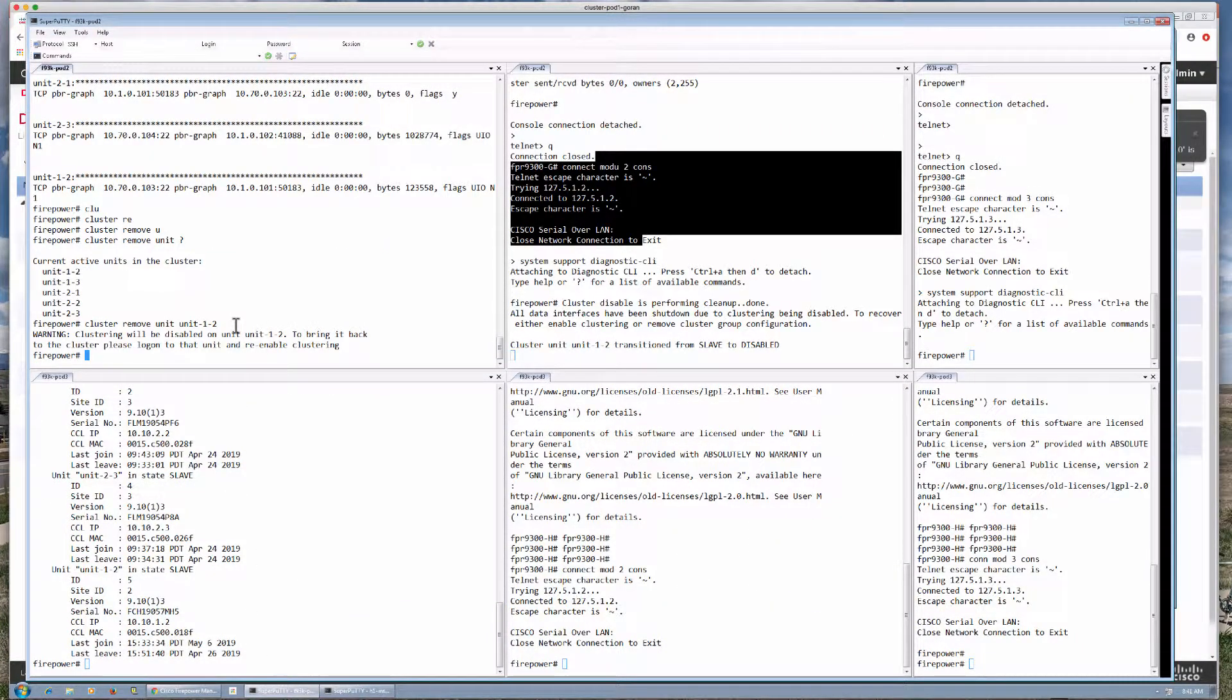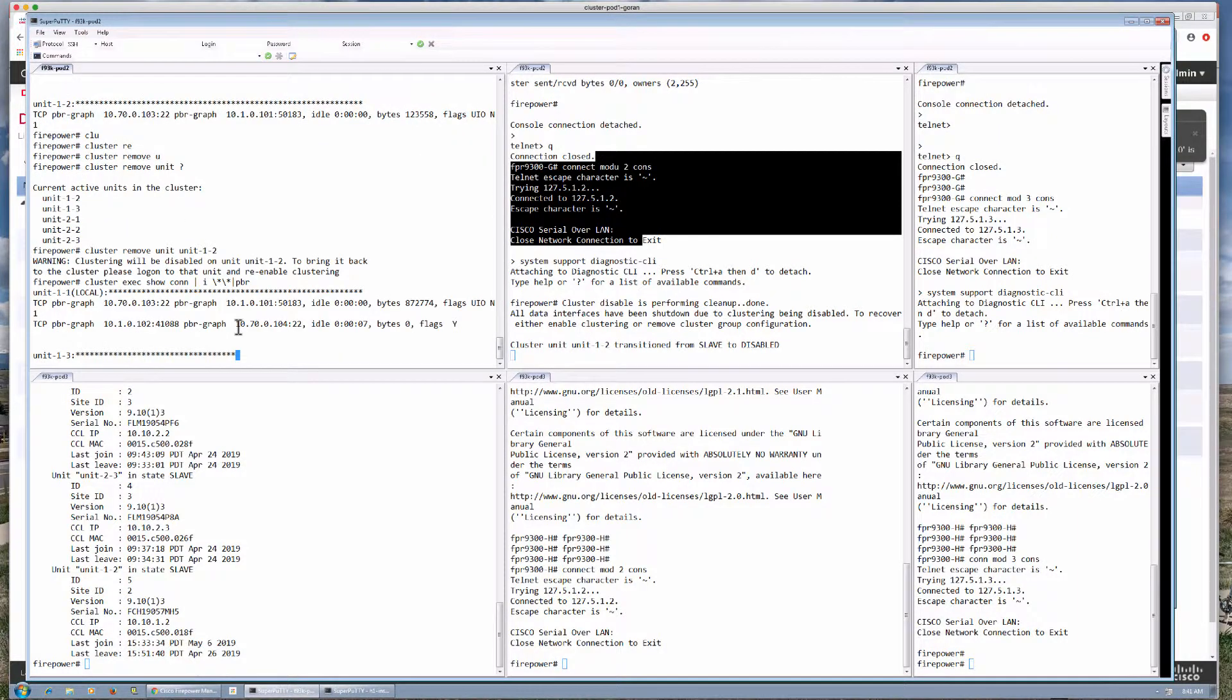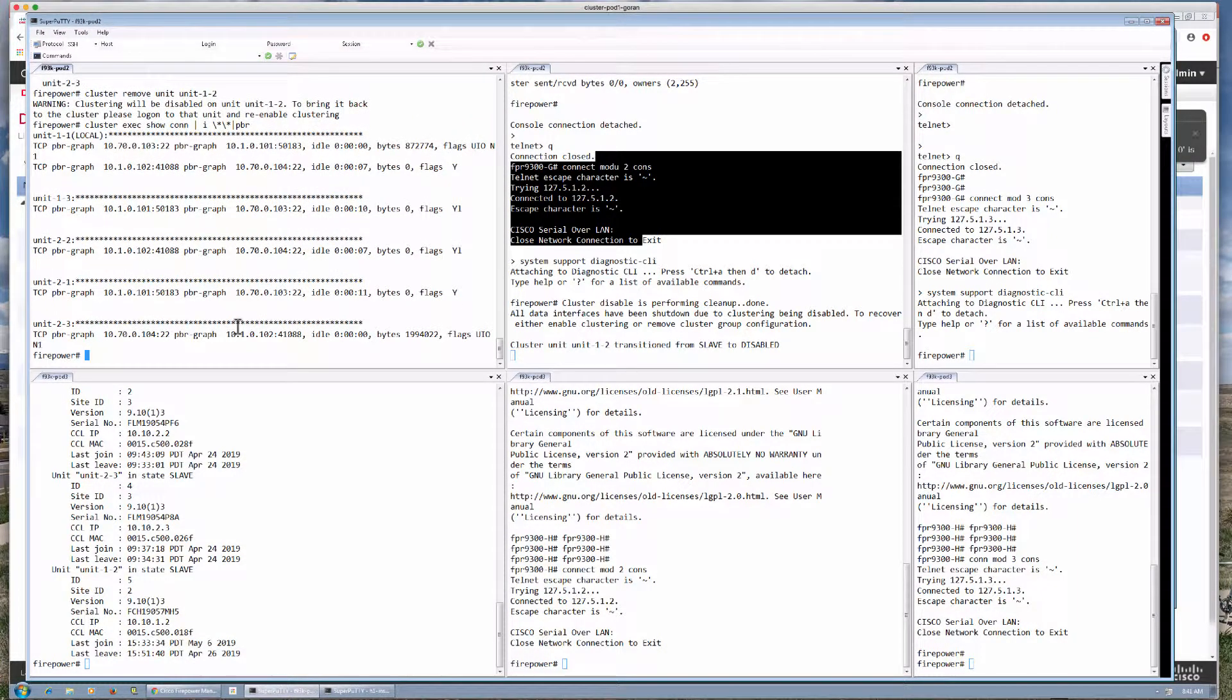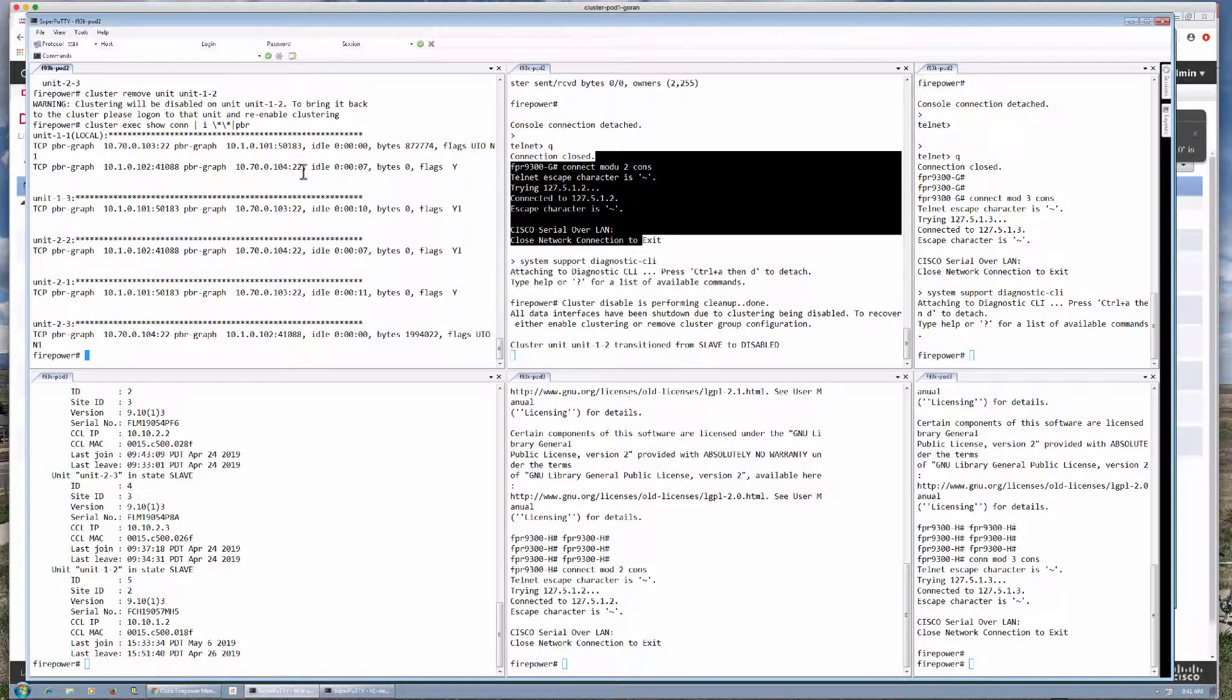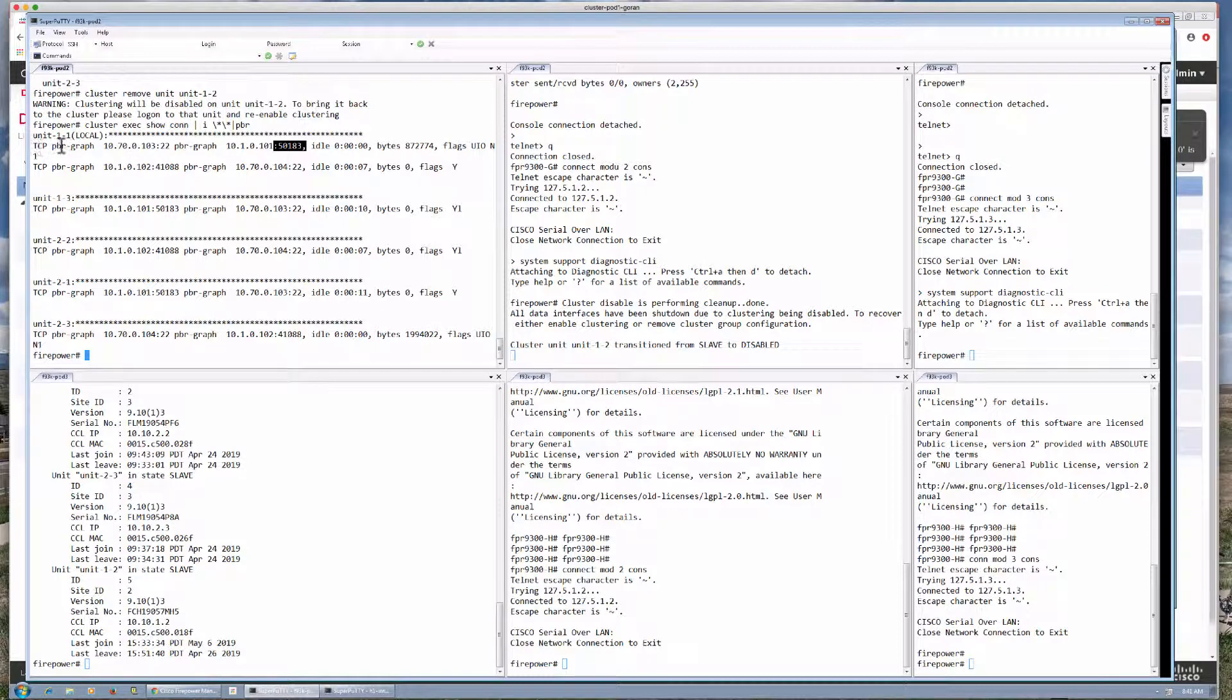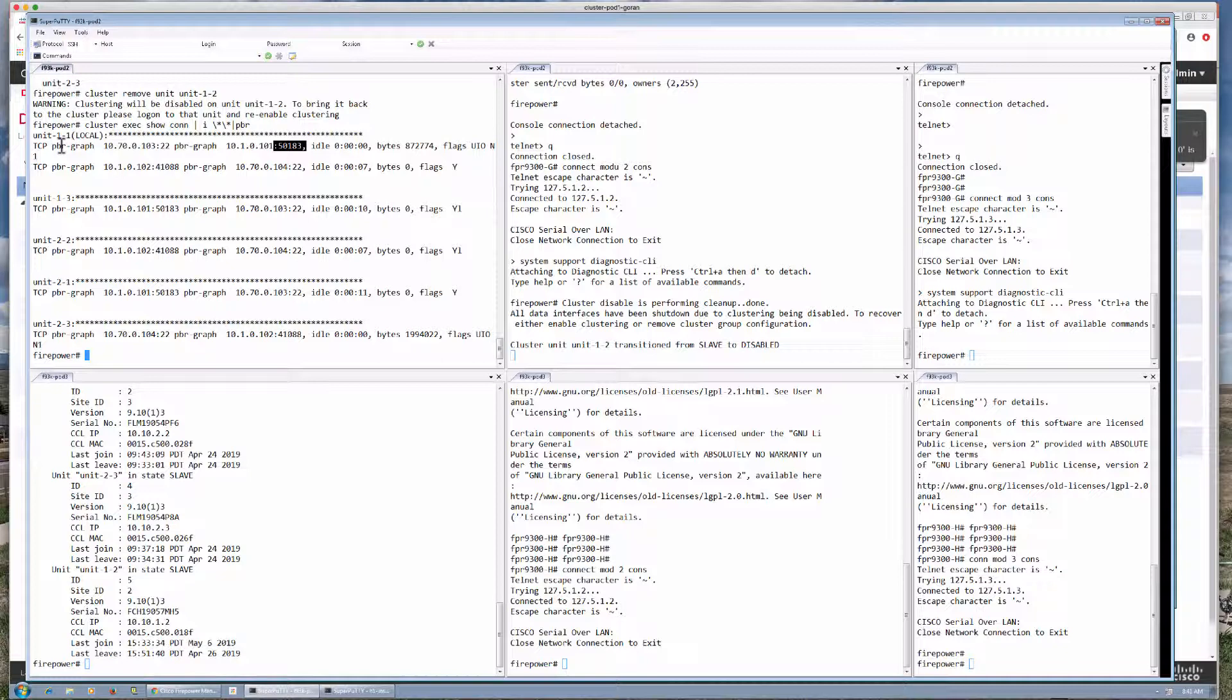And if we take a look at our connections themselves, we now see that connection with that source port has moved to unit 1.1. So we're still within the same pod 2. We just moved to a different unit in that chassis which is a different blade.